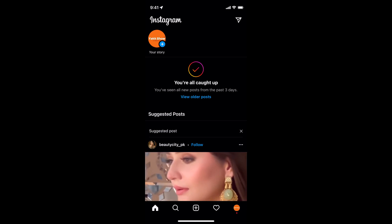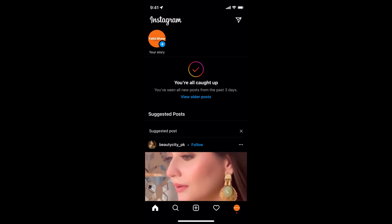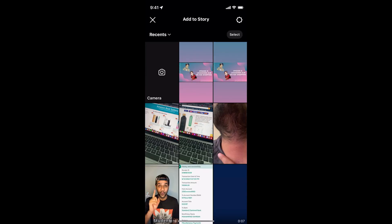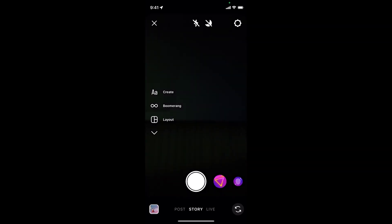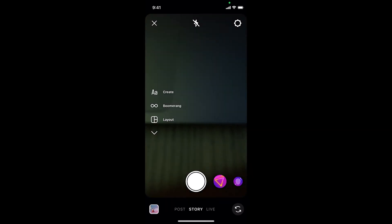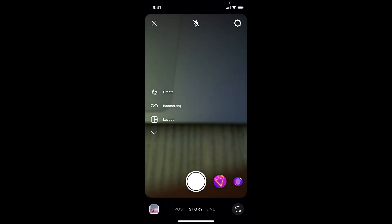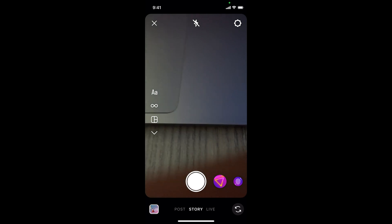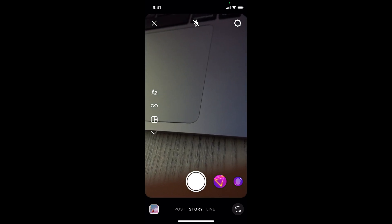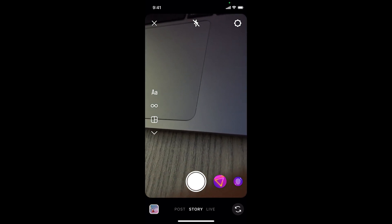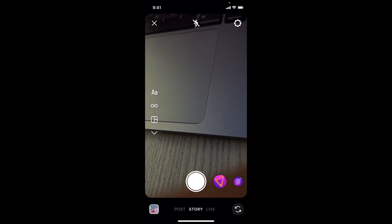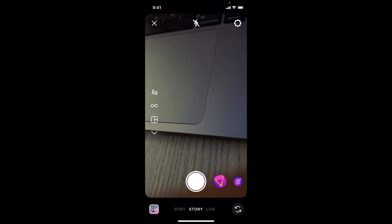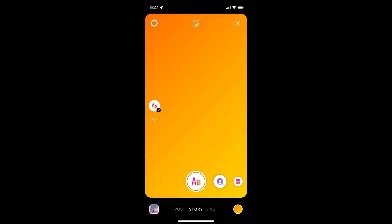Once you are logged in, simply tap on your story to add a new story. Now tap on camera. This would open up your camera. Here, simply go and tap on Create — that is the 'aa' icon at the left middle. You can see the 'aa' icon there.